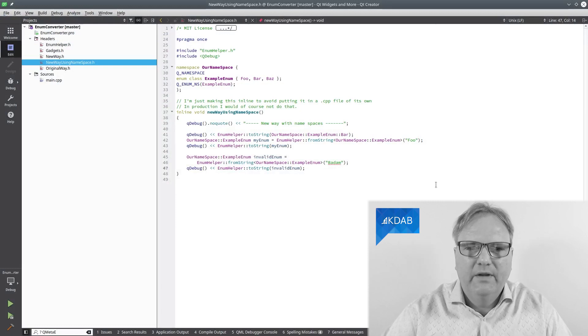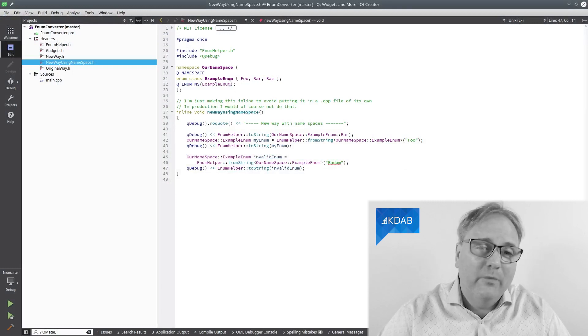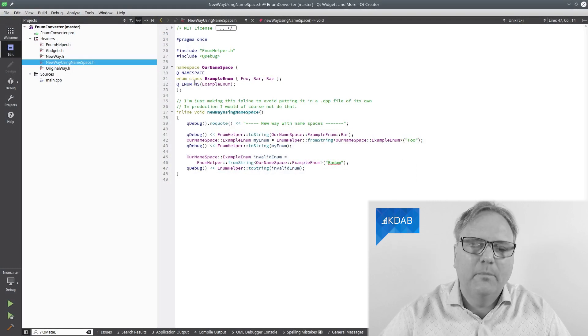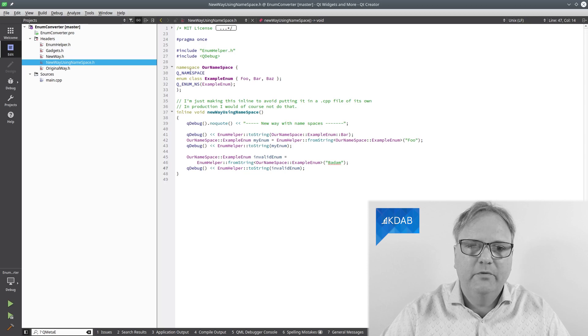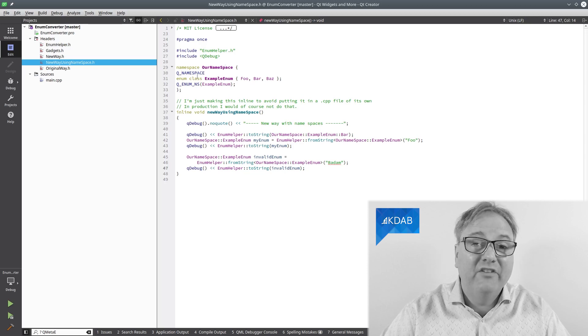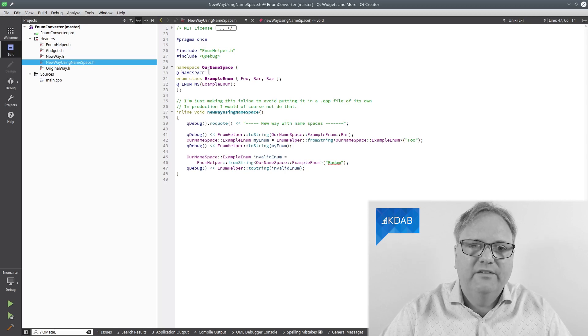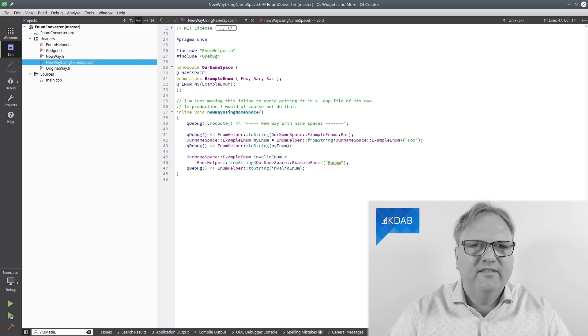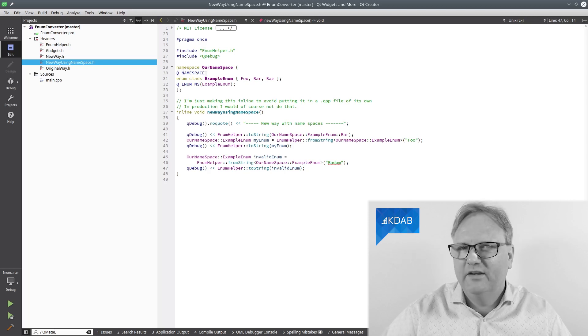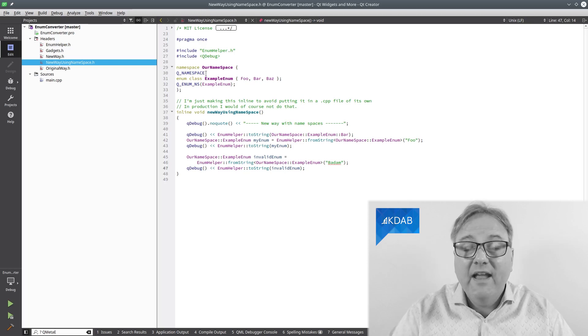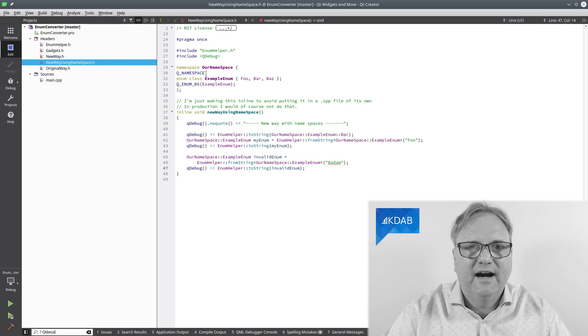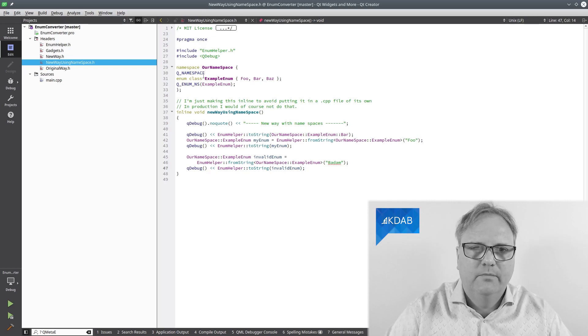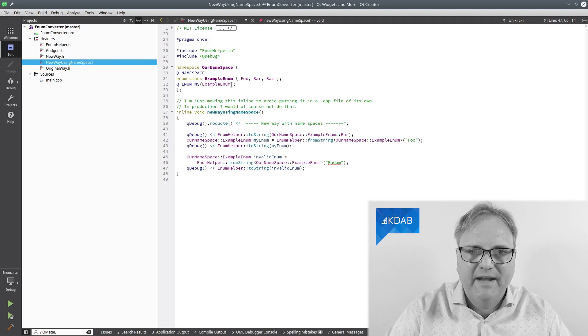So back here with the code, I have another way to specify my enums. Namely, instead of being a subclass of QObject, I can put them into a namespace. And then with Qt 5.8, if I'm not wrong, we got this Q_NAMESPACE macro here. It does the same thing for moc as Q_OBJECT does, namely extract information about everything in here so that we can use that in our infrastructure with Qt. And I have my enum here and I wrap that back down there.